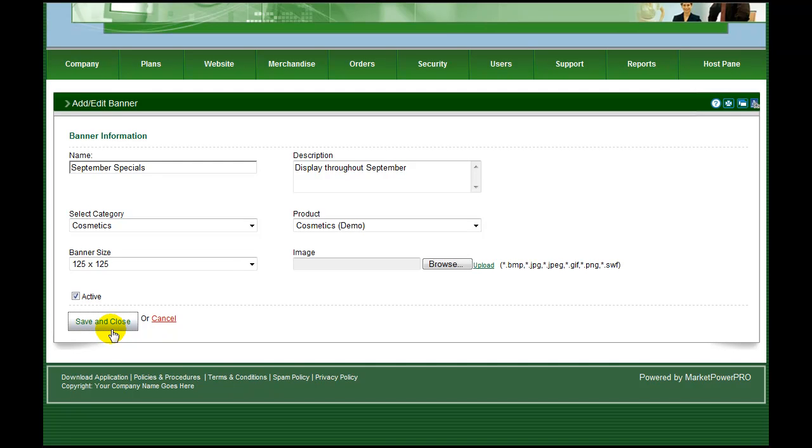Banners are perfect for adding a spot promotion to your system and improving sales revenue.